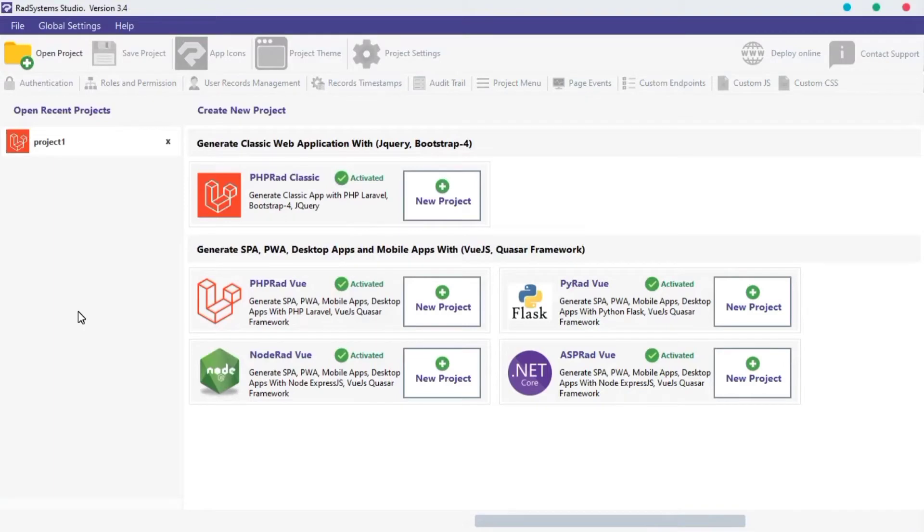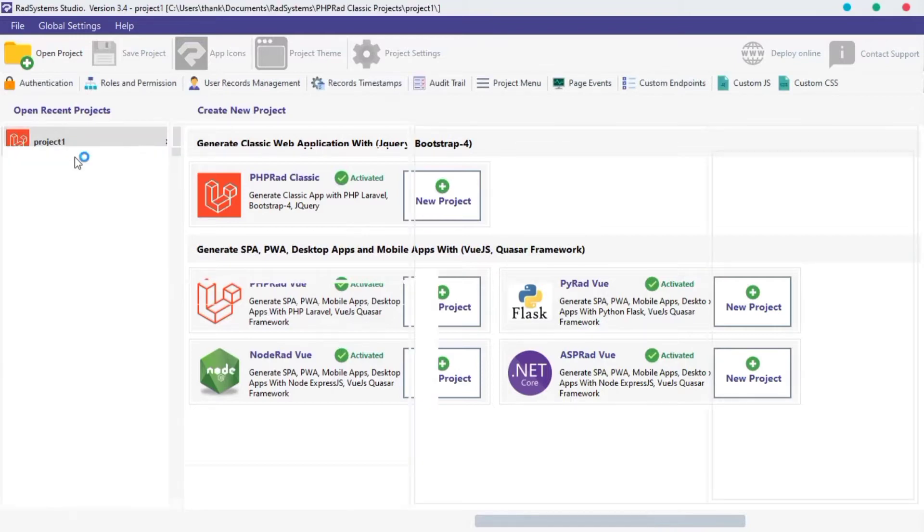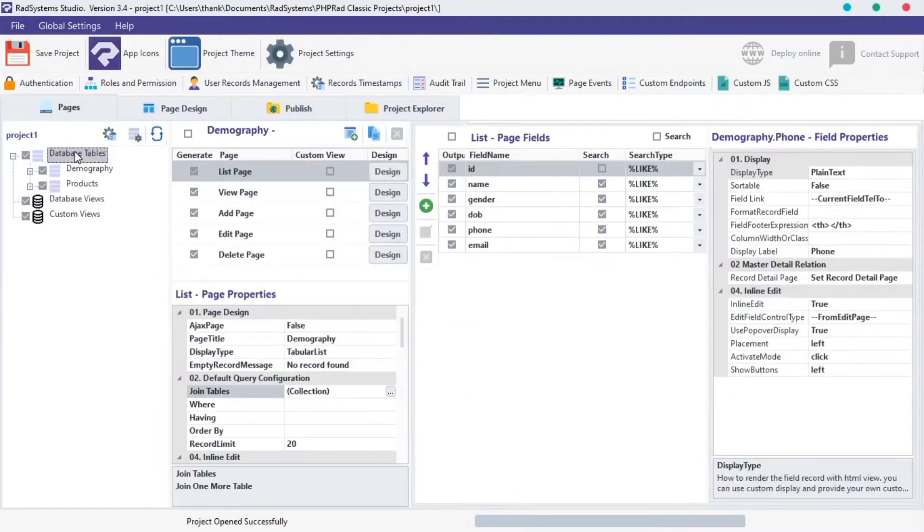Hello, welcome back again to the List Page Configuration series, I'm Tuzik. In today's episode of List Page Properties, we will go through the default query configuration. So let's get started.